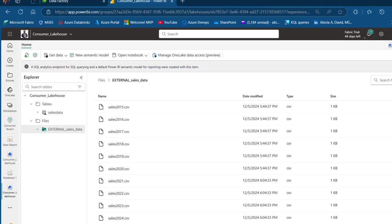This is how we can implement automated cross-tenant data sharing in Microsoft Fabric. I hope you enjoyed this video. If you did, please like, comment, share, and follow me for more videos. Thank you for watching. Bye for now.